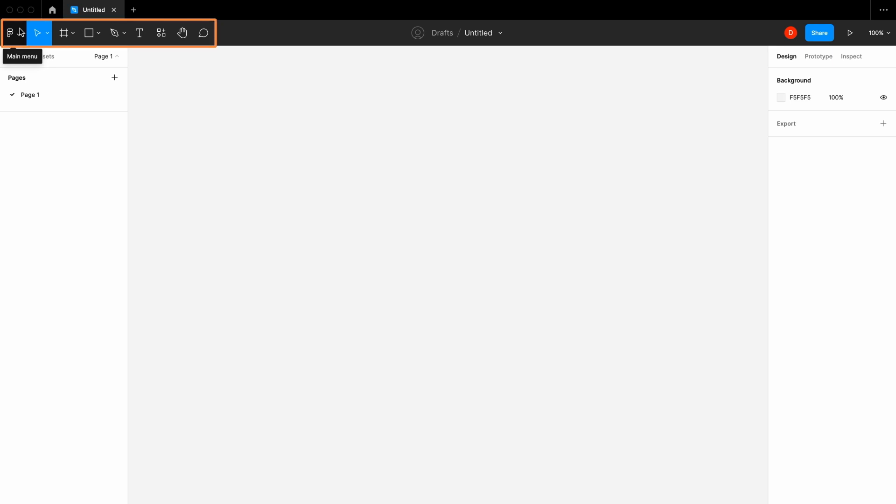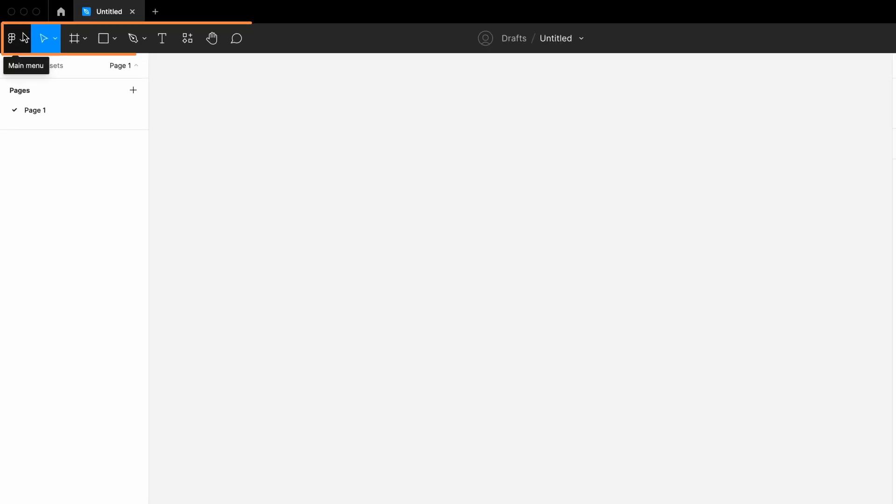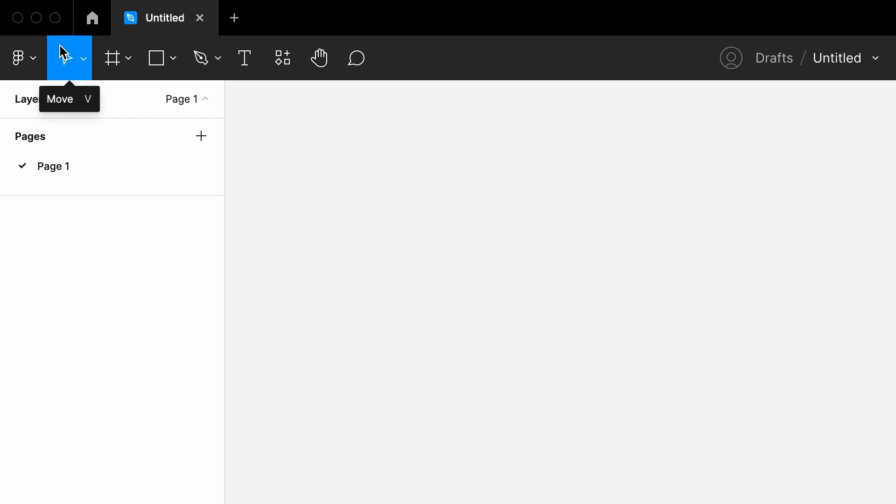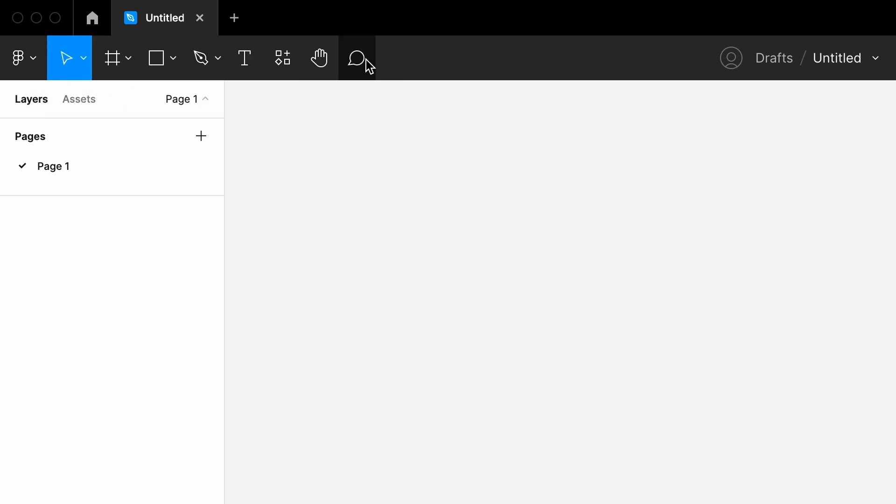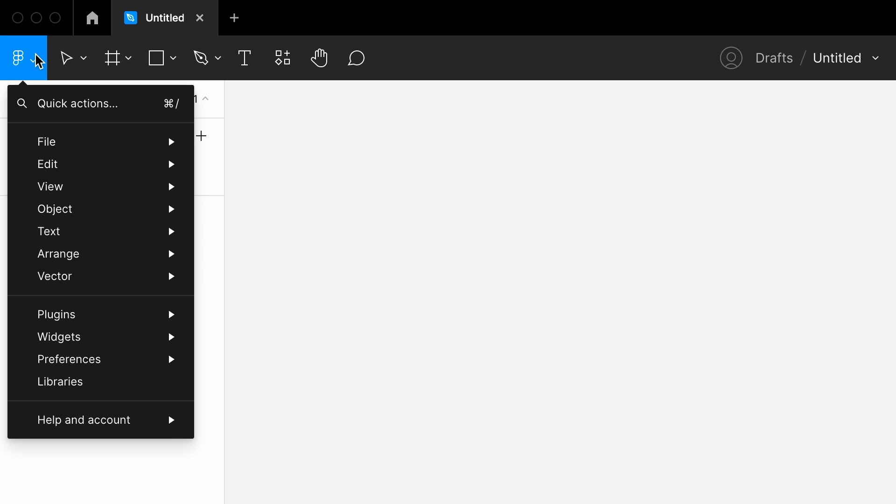We will start with the toolbar. Here we have menus in which there are many actions that you can play around with while designing your Figma.